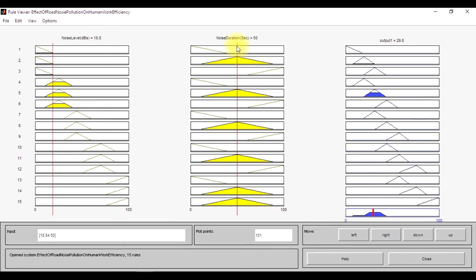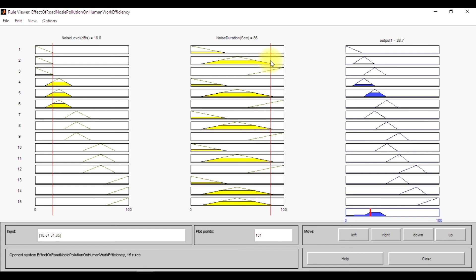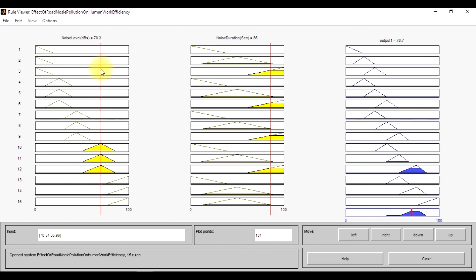The output effect of road noise pollution is 29% in the working efficiency. Here, on the left-hand side it is decreasing, but when we go towards the right-hand side, it is going to increase. Similar is the case for noise level, and when it is going to increase, the noise level will again increase. So these are all the rules.